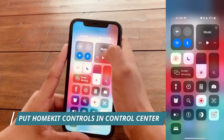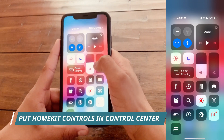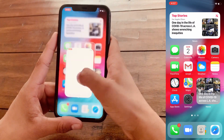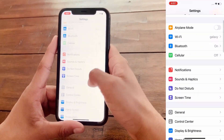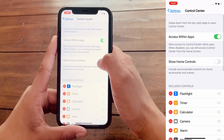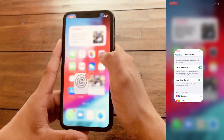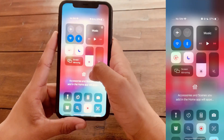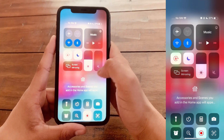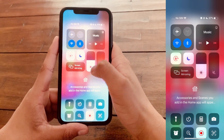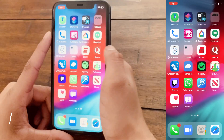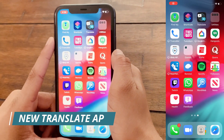The next feature of iOS 14 is that you can have your HomeKit controls right in the Control Center. To do that, go to Settings, then go to Control Center, and click on Show Home Controls. As you can see, the HomeKit section appears here — if you had any accessories enabled, they would show up there.